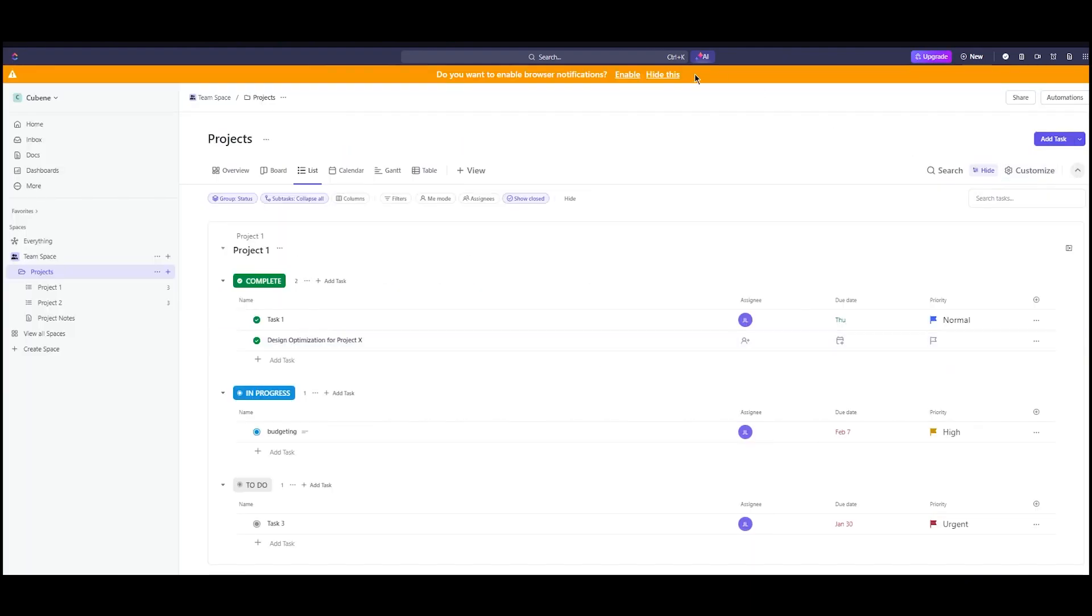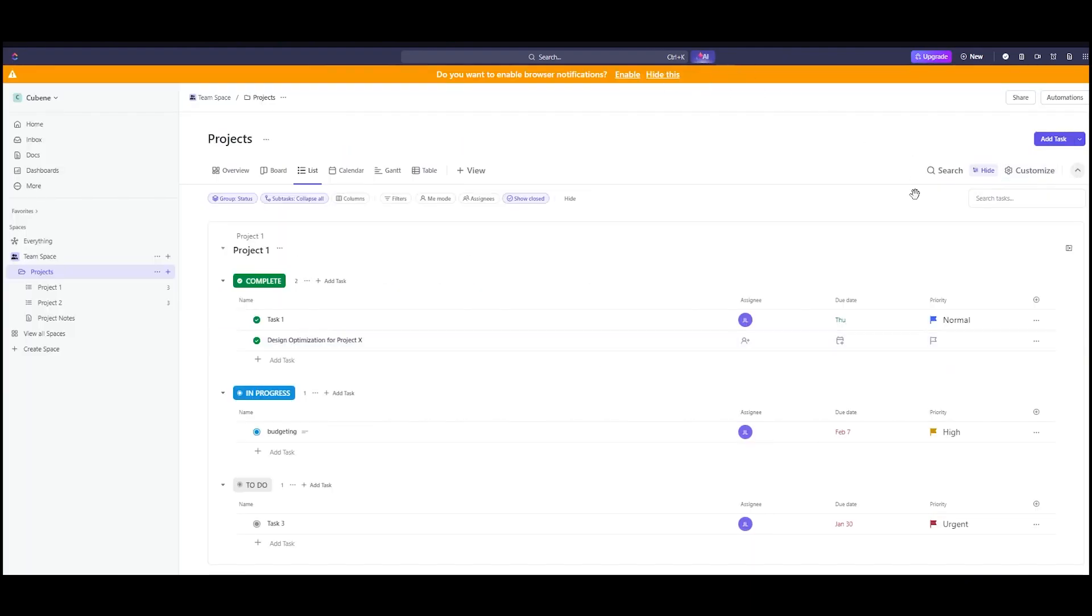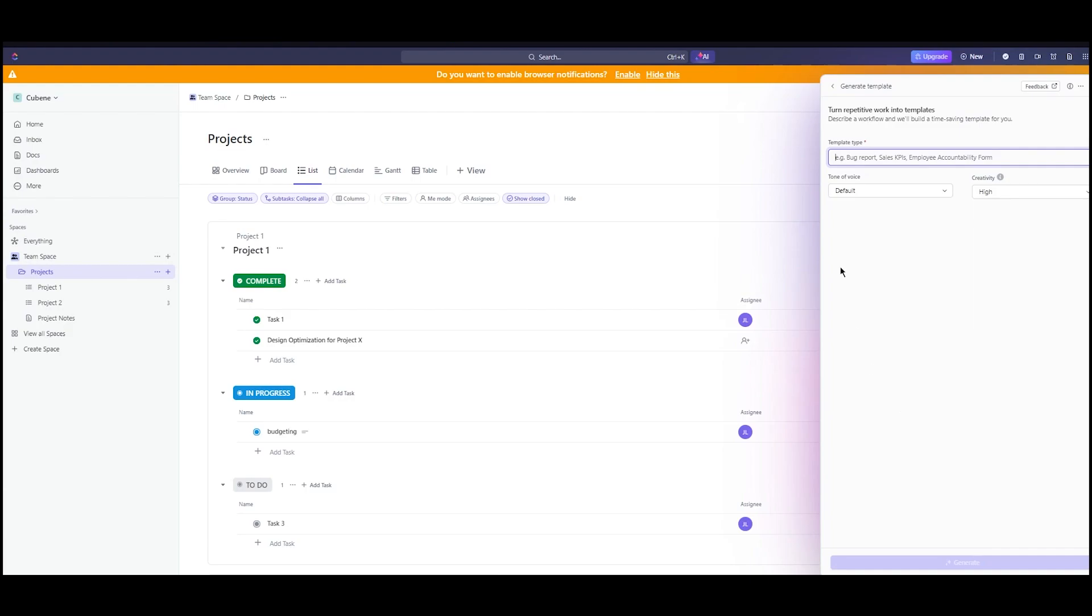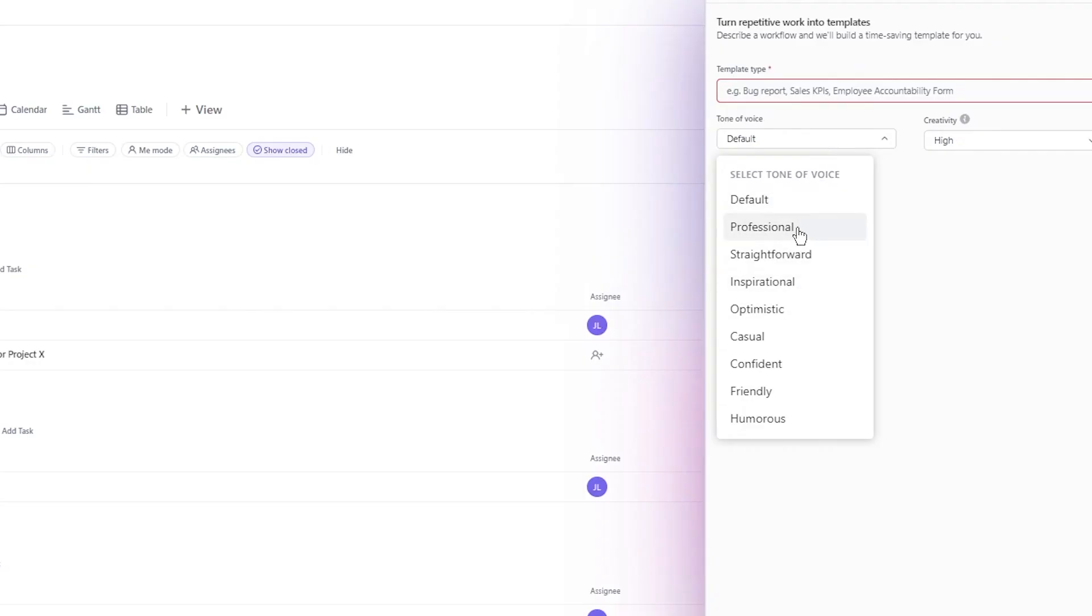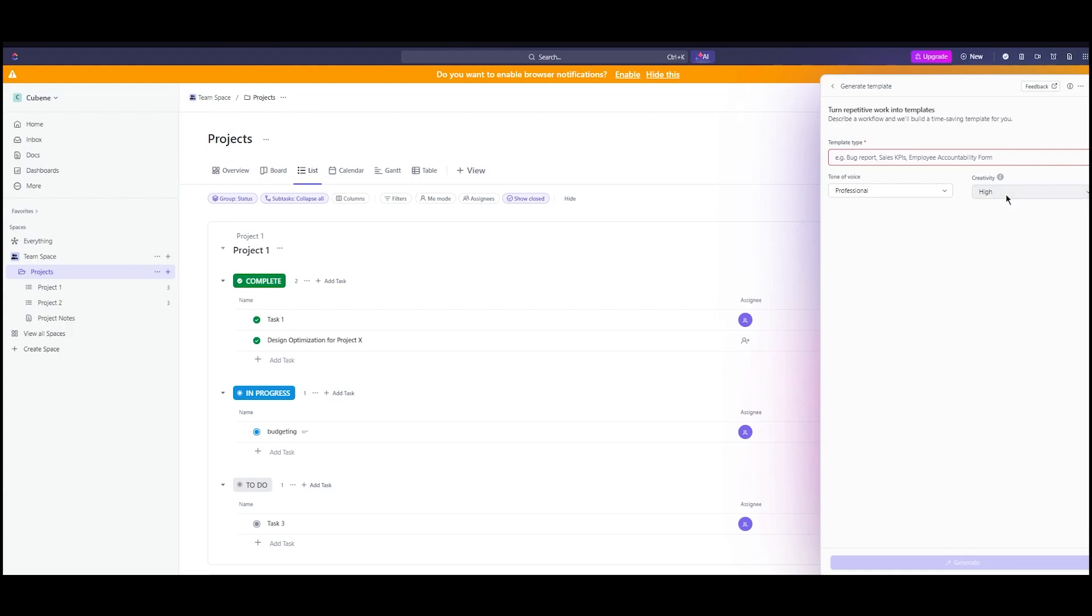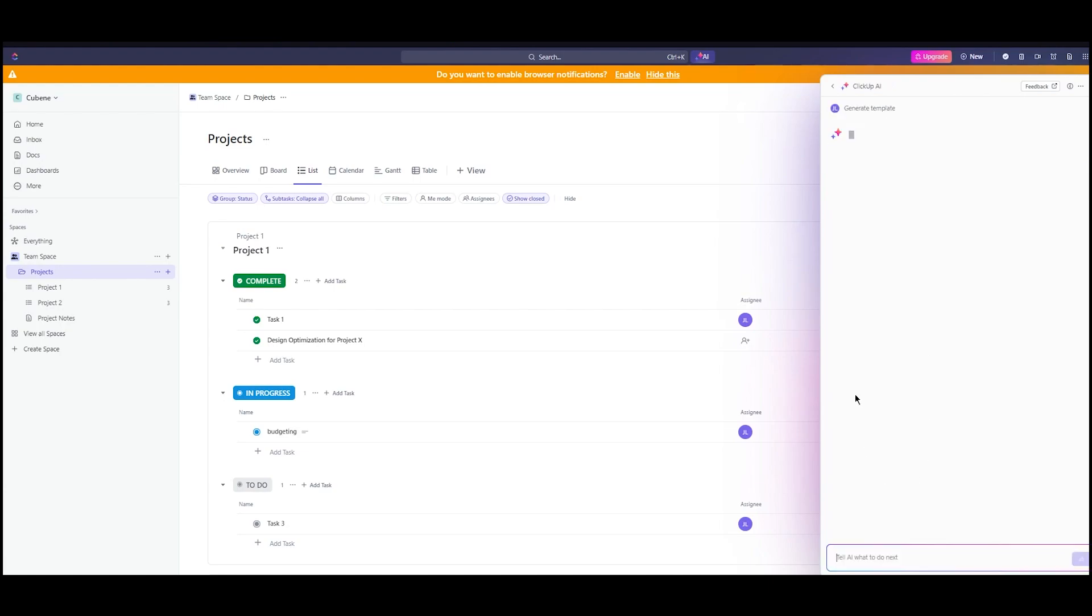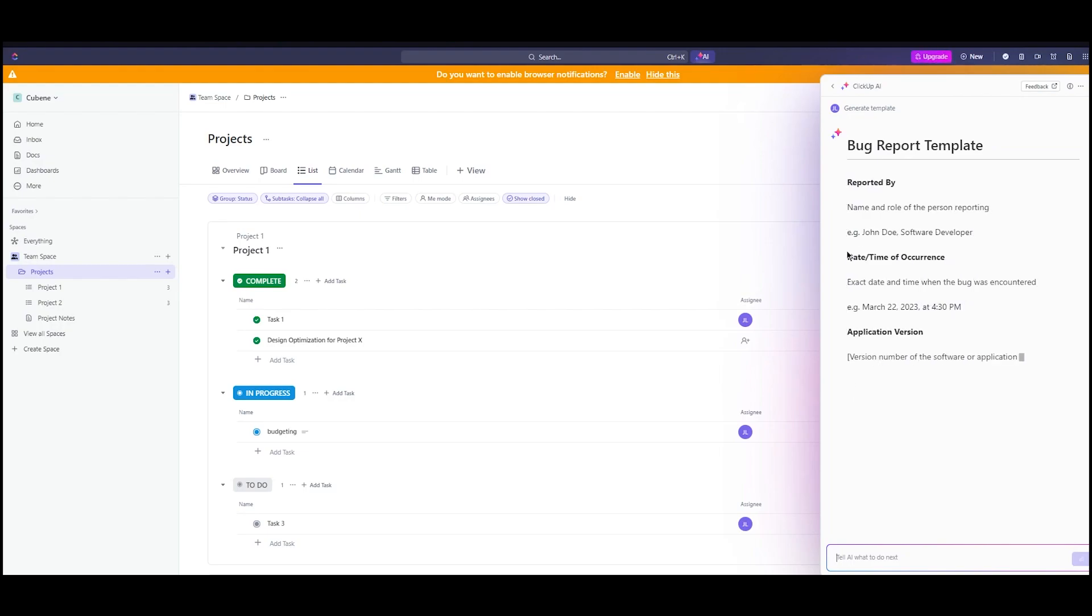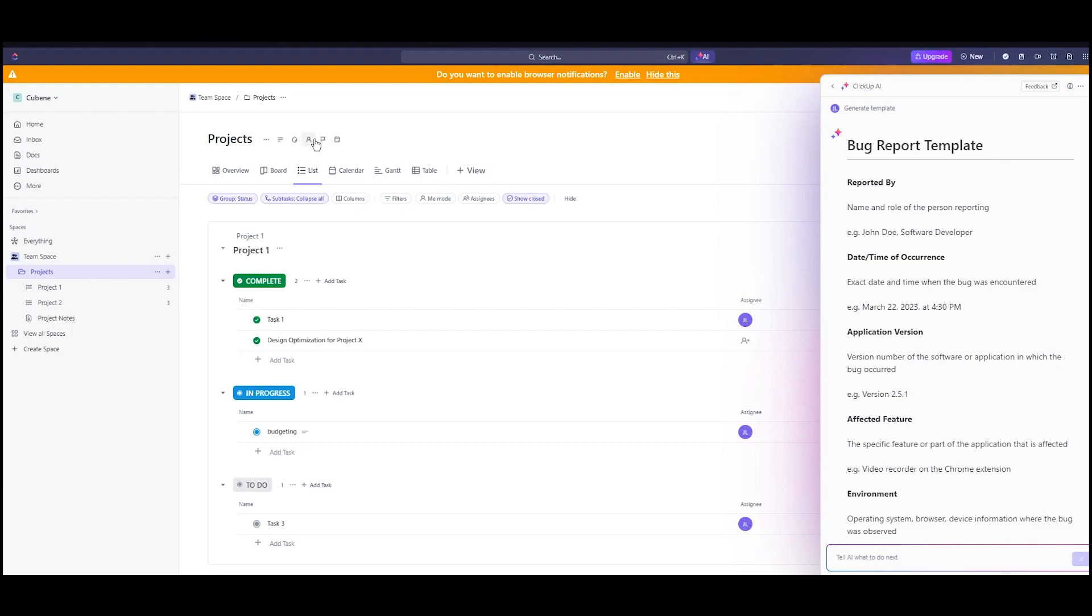AI can do even more for you. You can generate actual templates. The tone of voice for a template, let's say professional creativity, let's keep it high. I'm going to go with a bug report and click on generate. It creates a whole bug report template that you can use in whatever aspect you want. It's pretty fun stuff to have by your side when you're using a software like this.